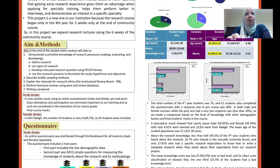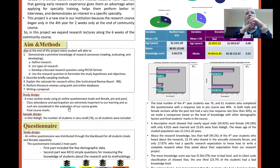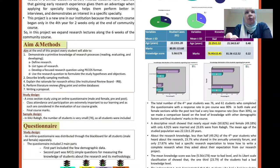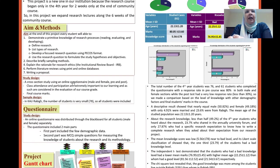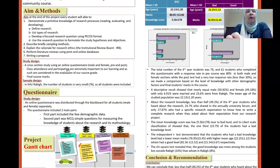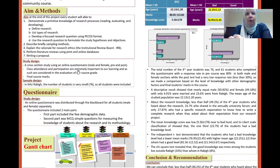The aim of the project: at the end of this project, every student will be able to demonstrate a basic knowledge of the research process, describe a sample method, explain the rationale of research ethics, perform a literature review, and at the end, write a proposal and submit it for ethical approval application.